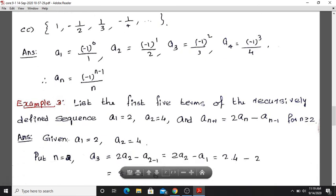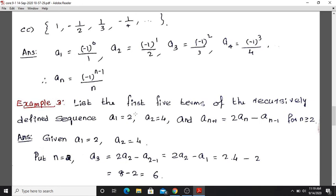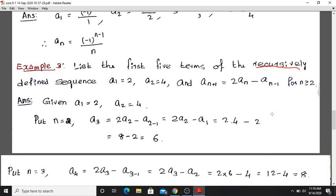Example 3: List the first 5 terms of the recursively defined sequence. This is called a recursively defined sequence — you are given the first term and a recursive rule. The sequence is defined as: a1 = 2, a2 = 4, and a(n+1) = 2·a(n) - a(n-1) for n greater than or equal to 2.